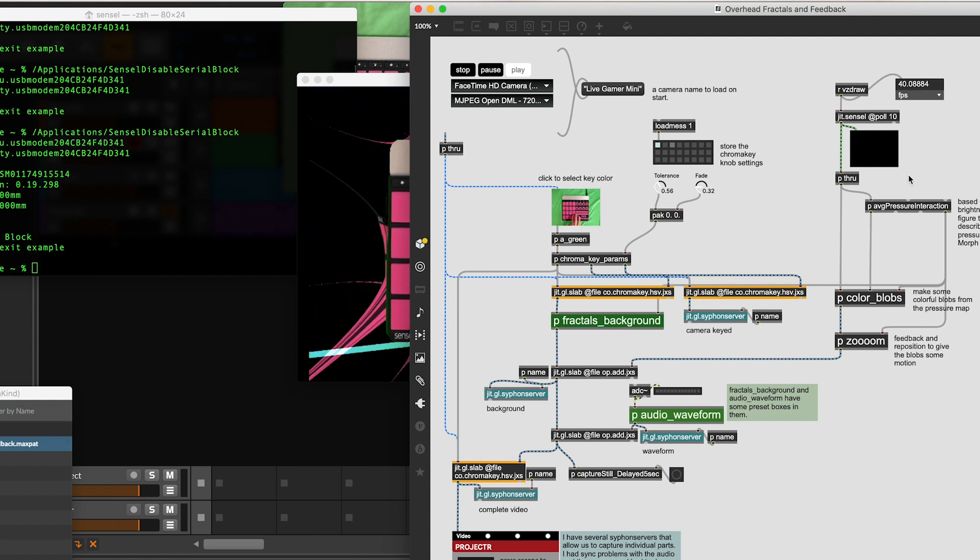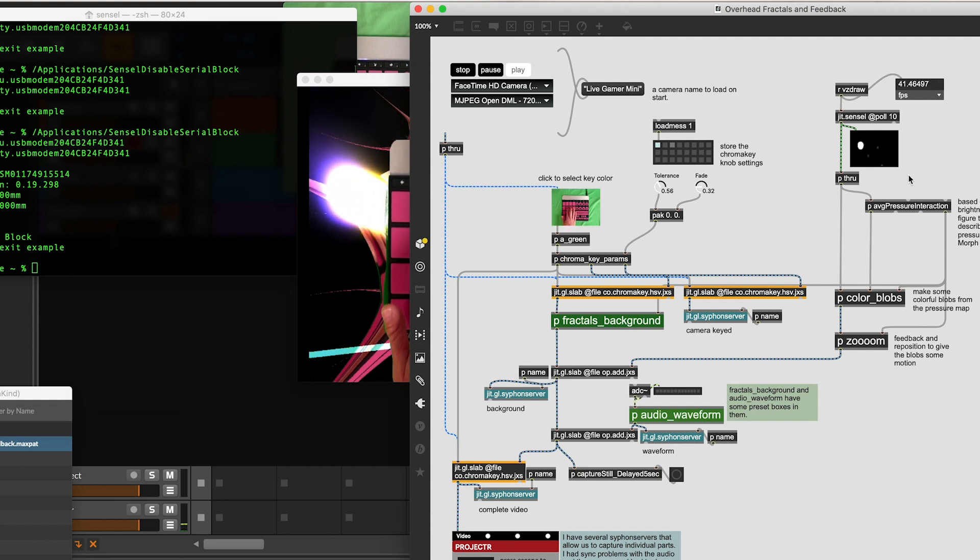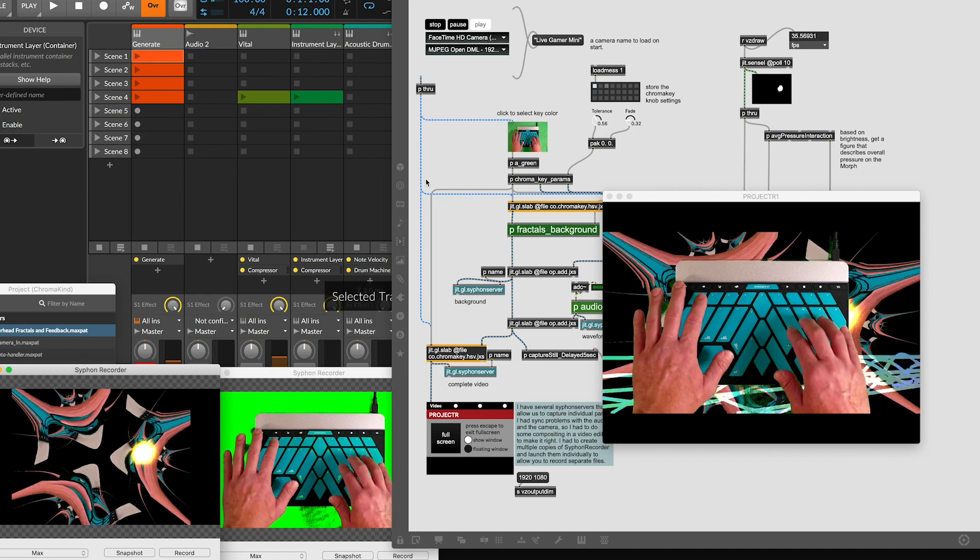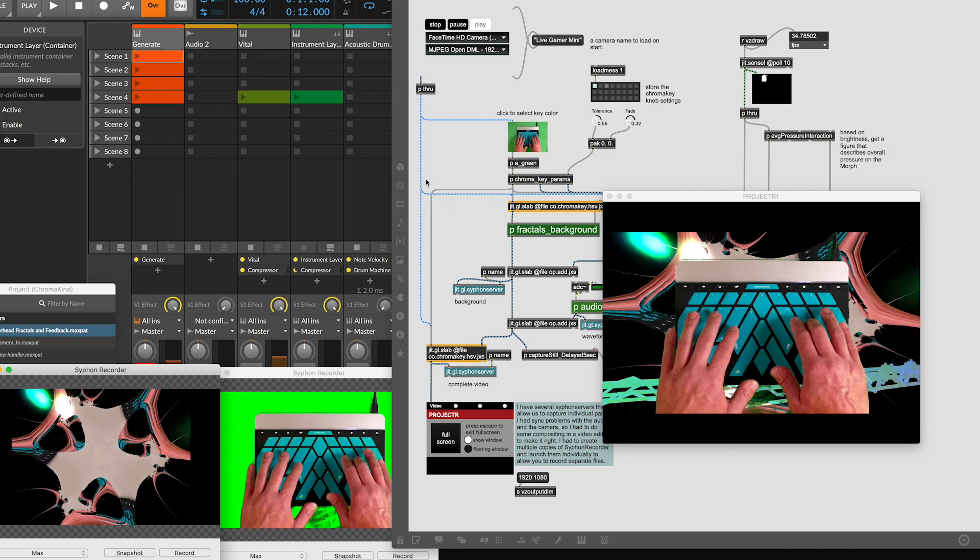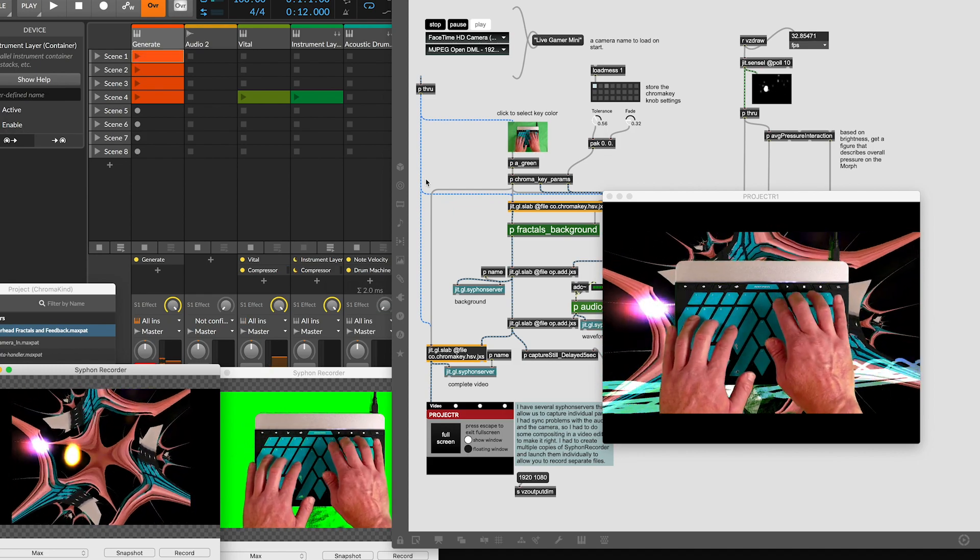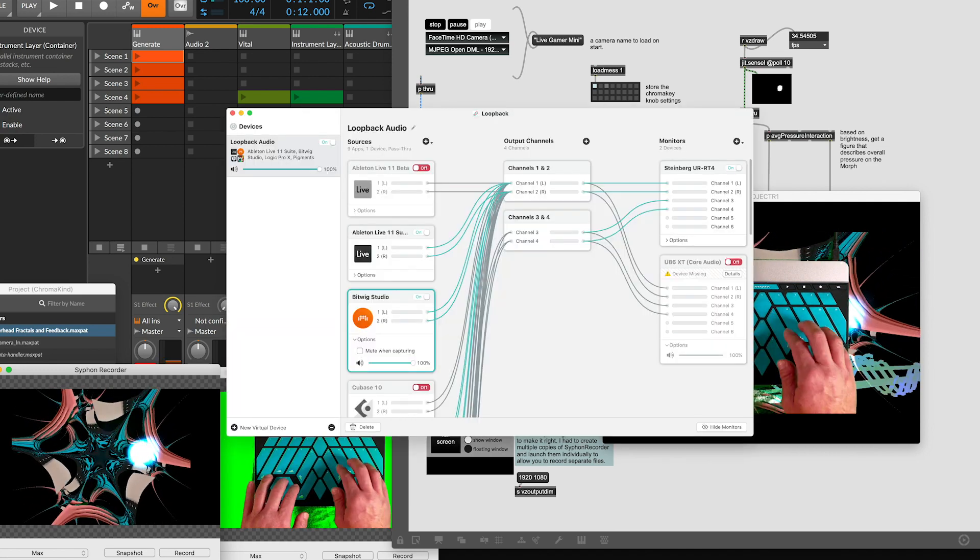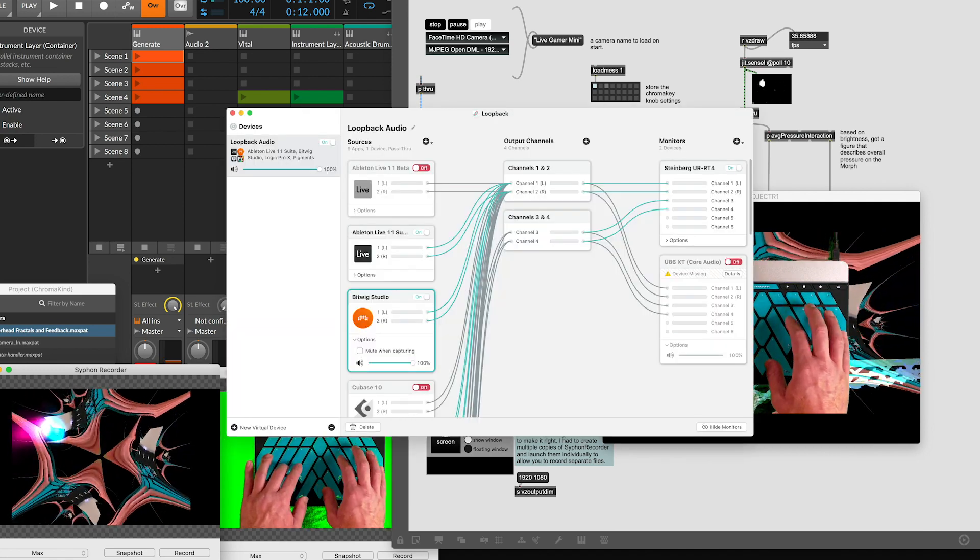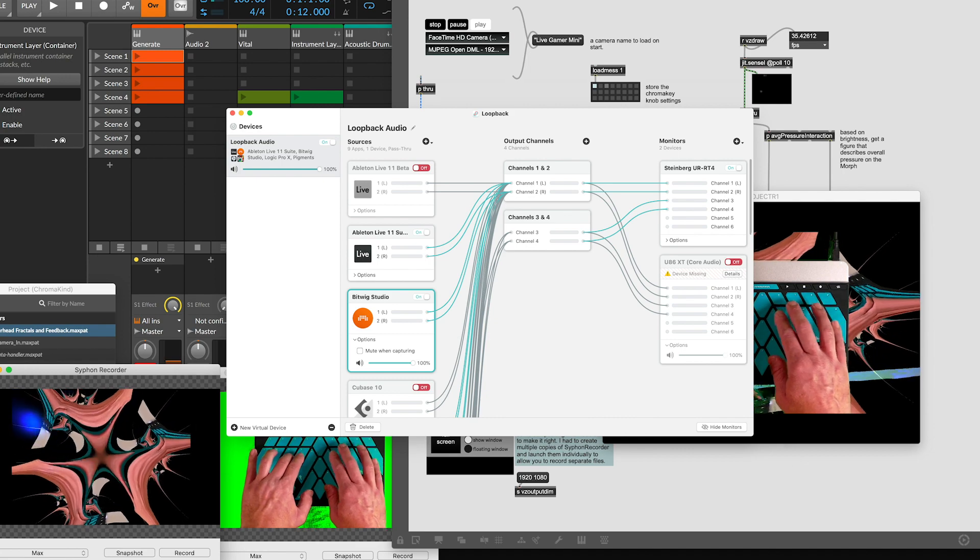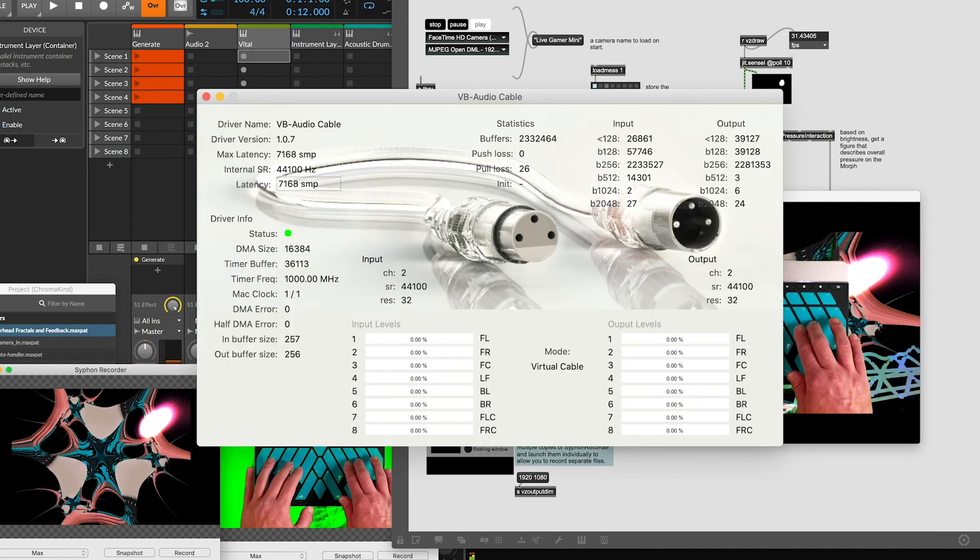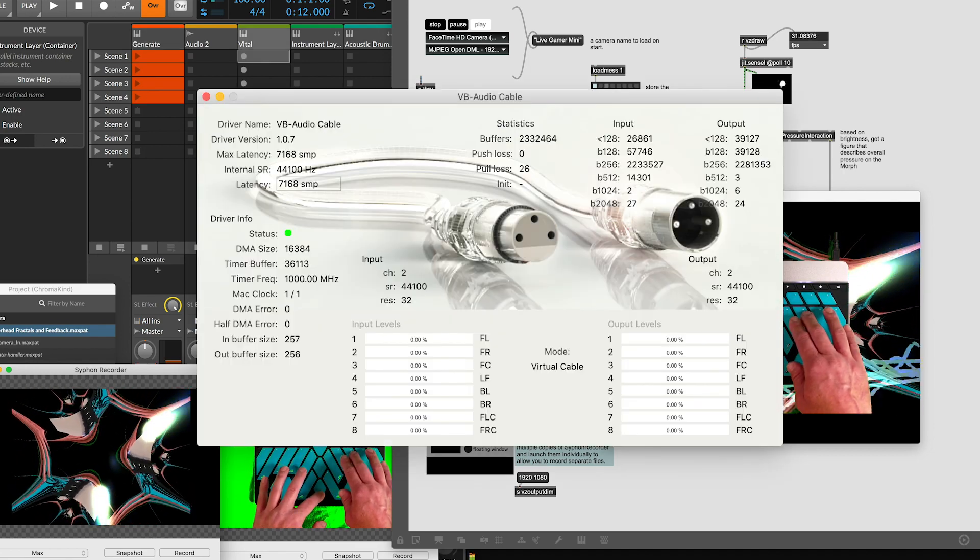Now I can use Bitwig and generate video at the same time. To pass audio to the Syphon Recorder and to Max to generate the waveform, I used Loopback, an app from Rogue Amoeba Software. There are other options that are free, such as Black Hole for Mac and VB Cable for Windows and Mac.